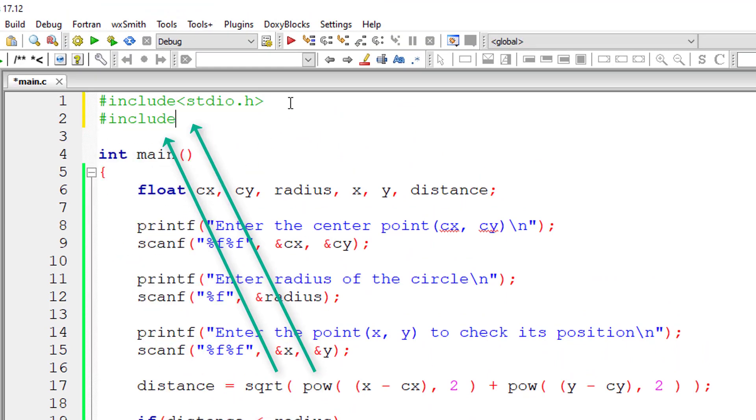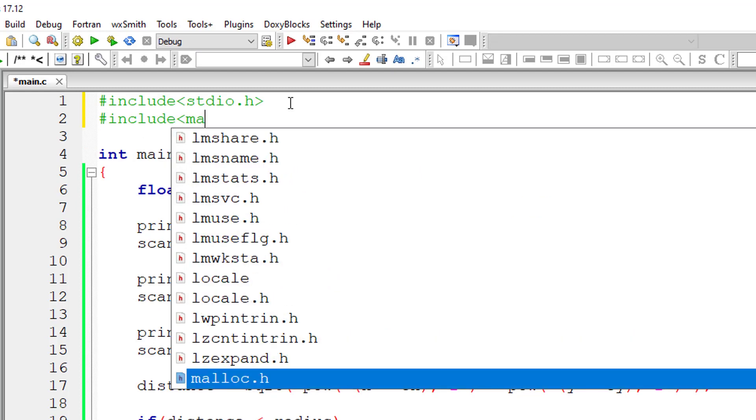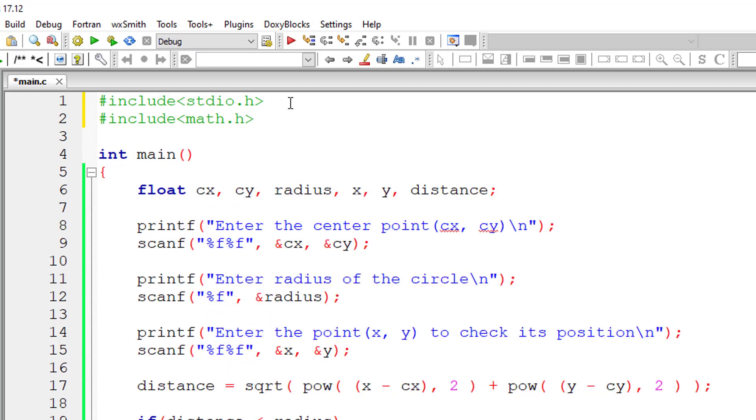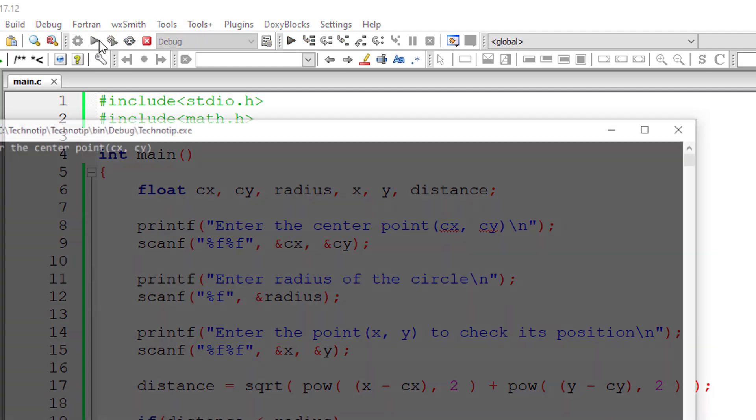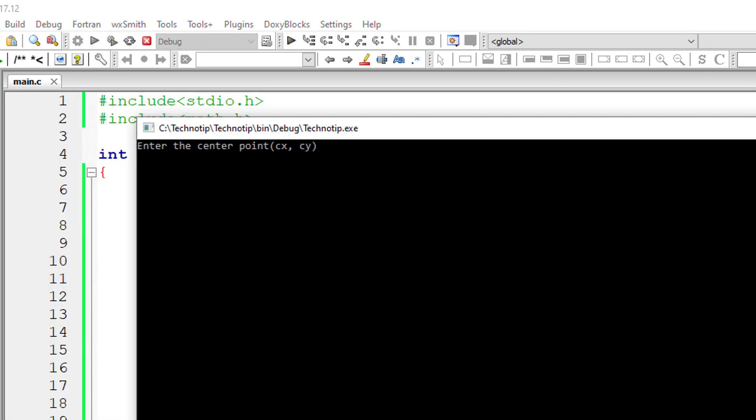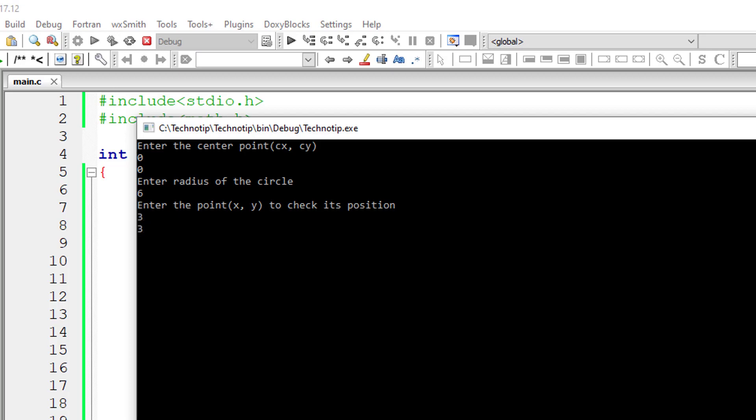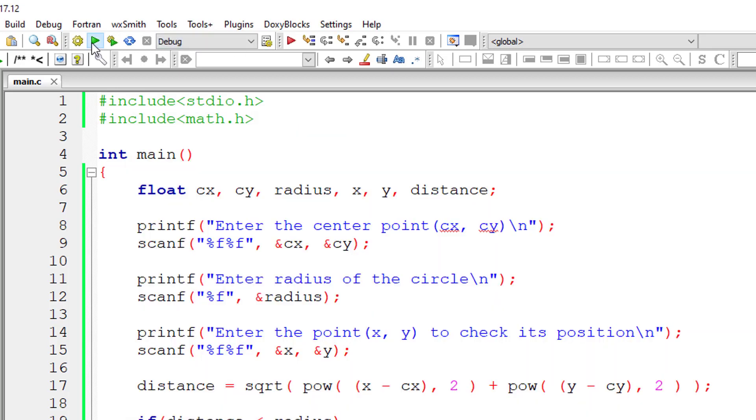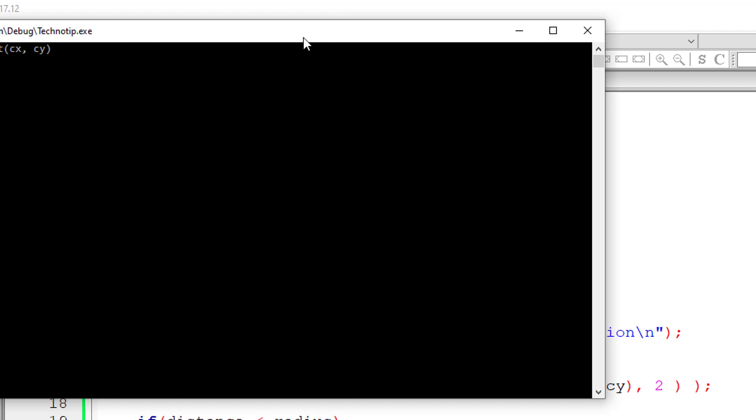Let's write the library method which has the sqrt and pow methods. Let me compile and execute this. Let me give the origin, that is center point as 0, 0 and radius as 6 units. And maybe point 3, 3. That means in the graph of x axis and y axis, this point comes inside the circle.